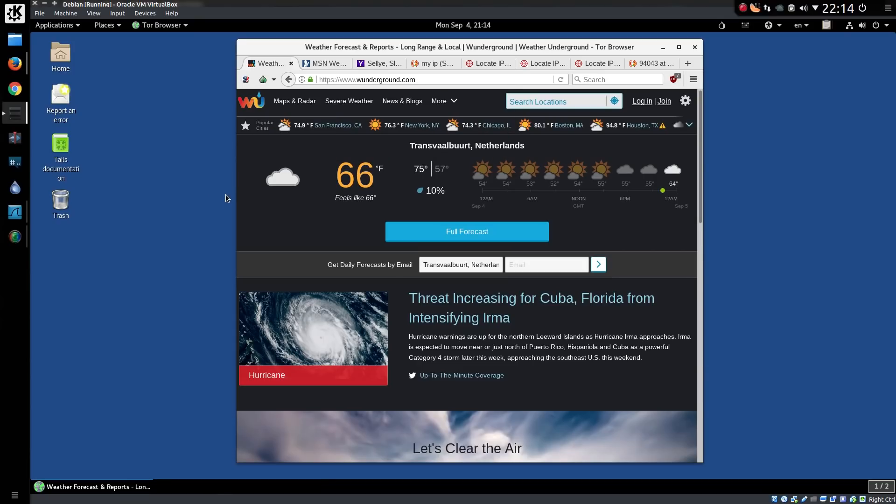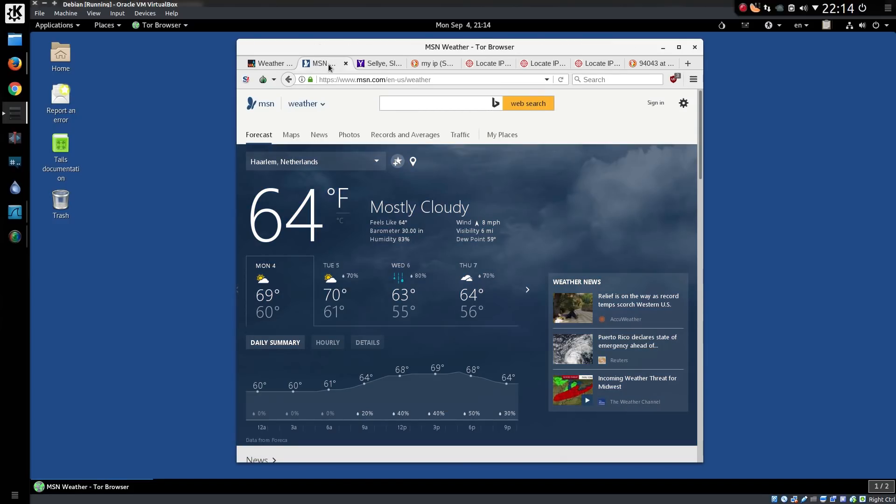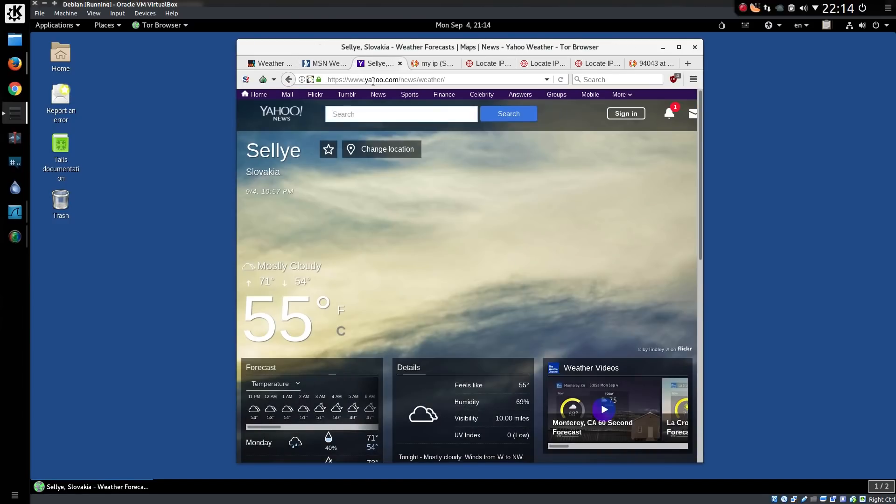So just where do some websites think I'm located? Can't pronounce that. In the Netherlands. Harlem, Netherlands. Selje in Slovakia. Wrong country entirely.